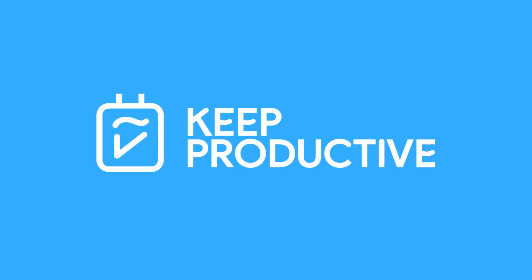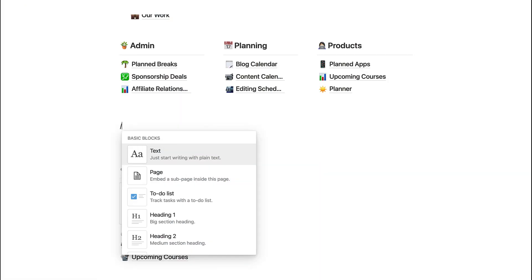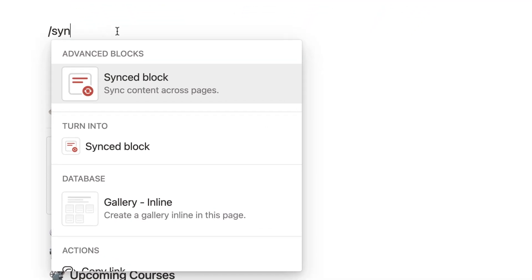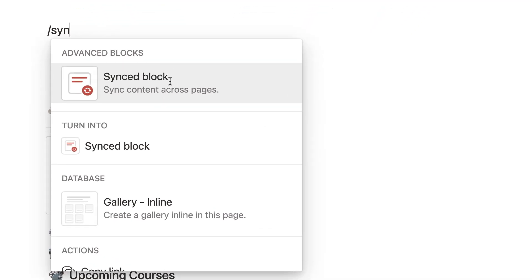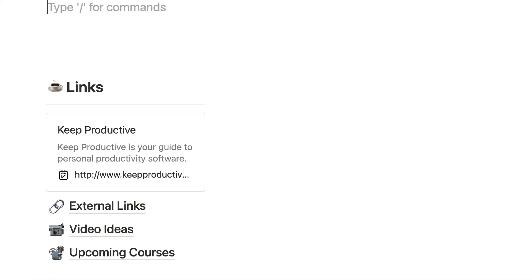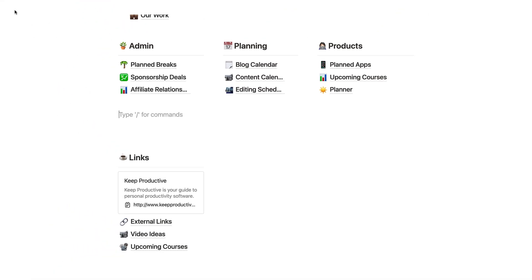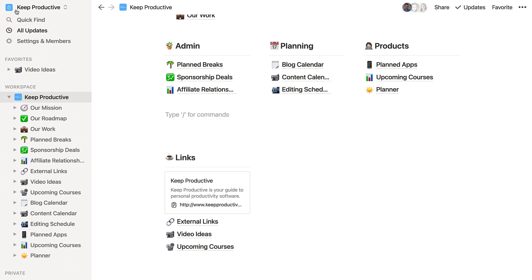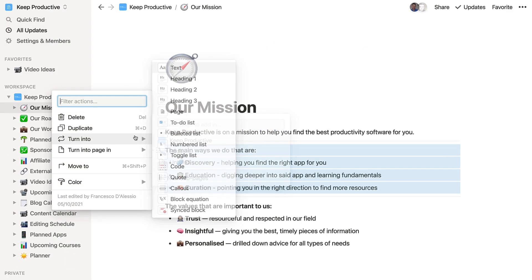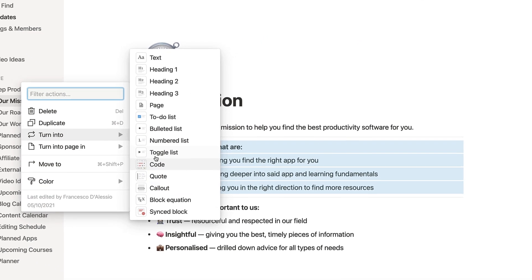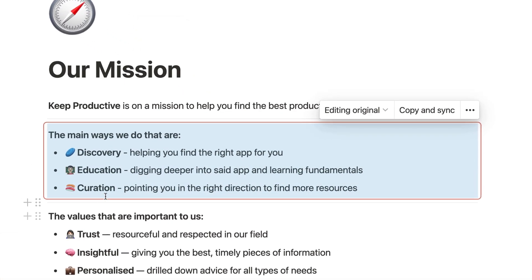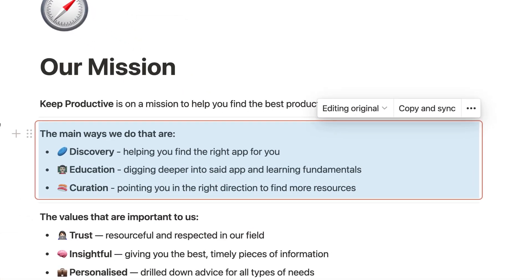Notion has a brand new block in their arsenal. Inside the slash command menu, you can find the new sync block, which allows you to do a live preview of your original block and allows you to edit the original one as well. In this video, I'm going to show you how it works and how it could be useful when you're using it to script, write, or even reference something in work.